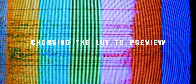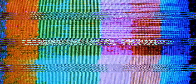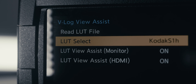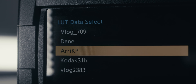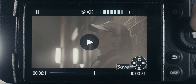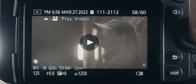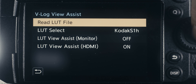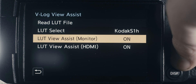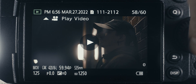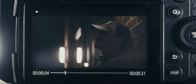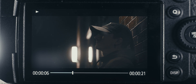Now that the LUT is imported, let's talk about how to use it. Once you go back to the V-Log View Assist, right under 'Read LUT File' there's an option to select a LUT, giving you the option to choose which LUT you want to preview. You can also choose whether to preview on your direct monitor — EVF or tilting monitor — and you also have the ability to apply that LUT onto your HDMI feed. So if you're using an external monitor that doesn't have LUT preview capability, you can feed the LUT preview directly from the camera.